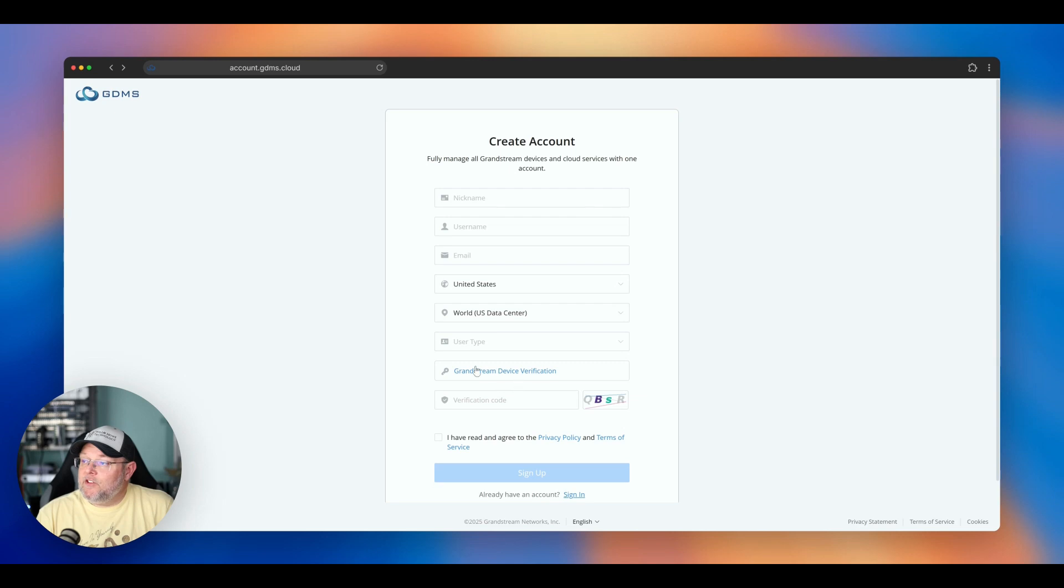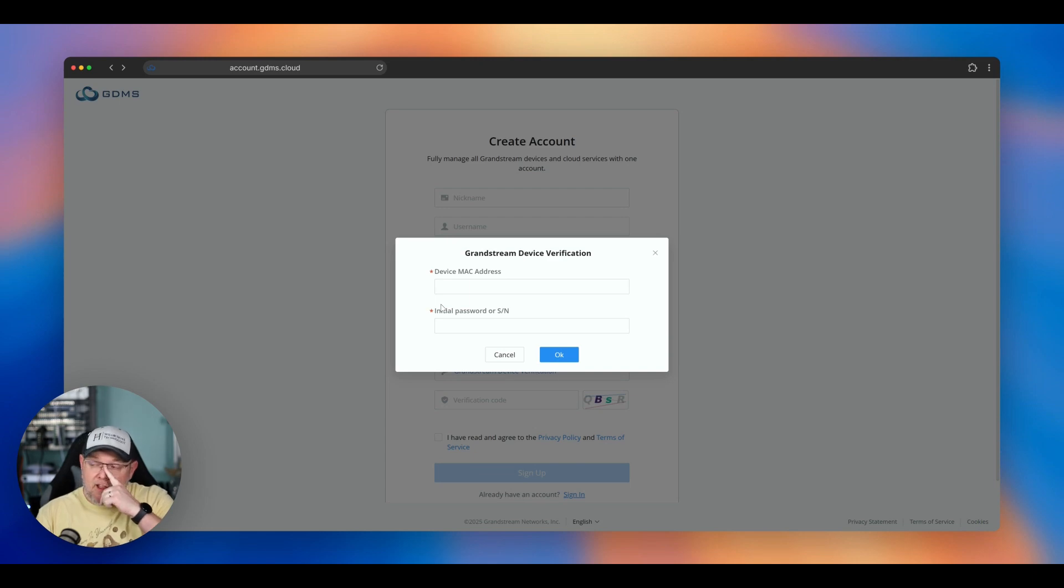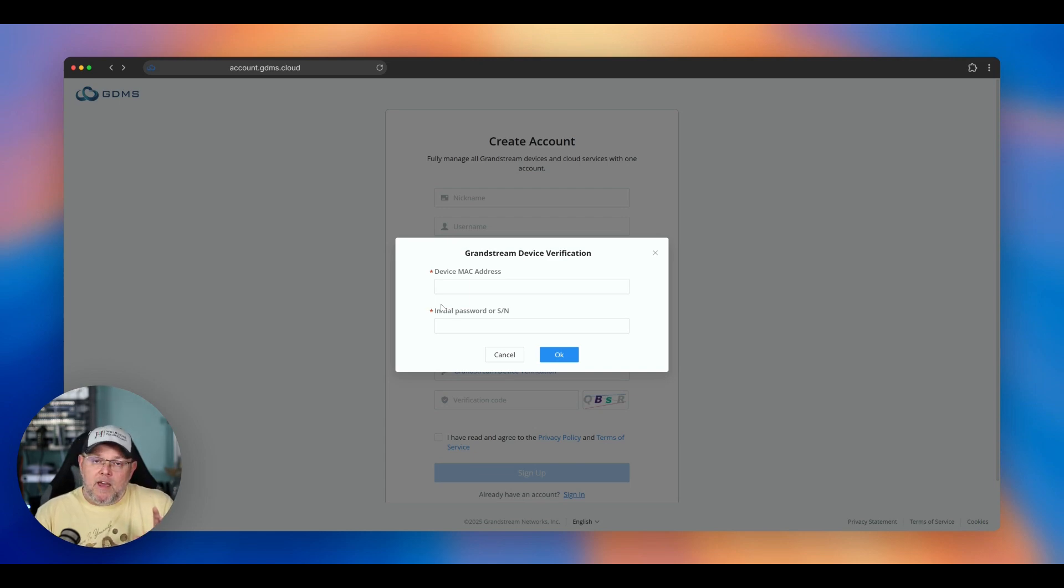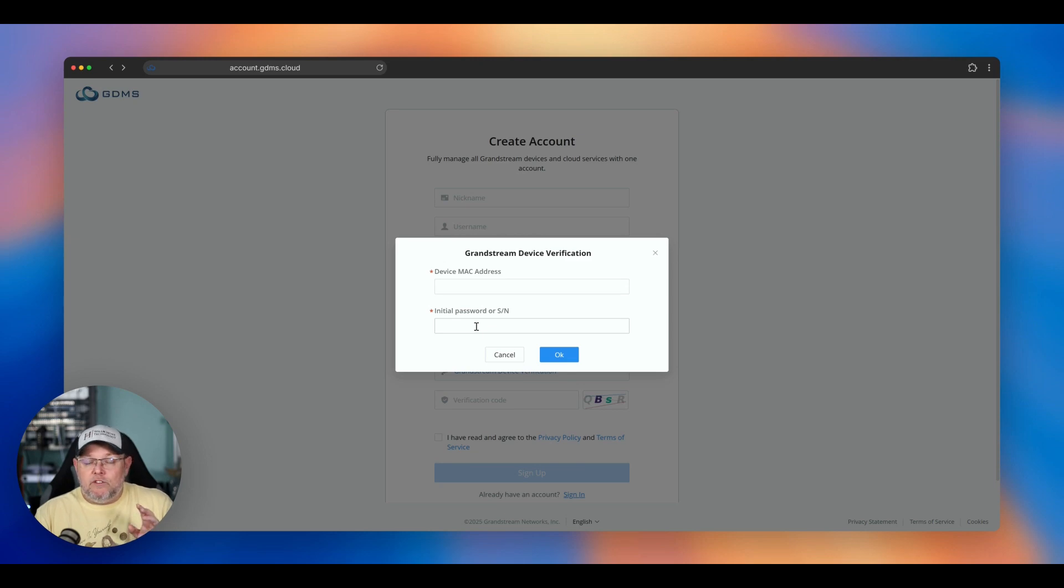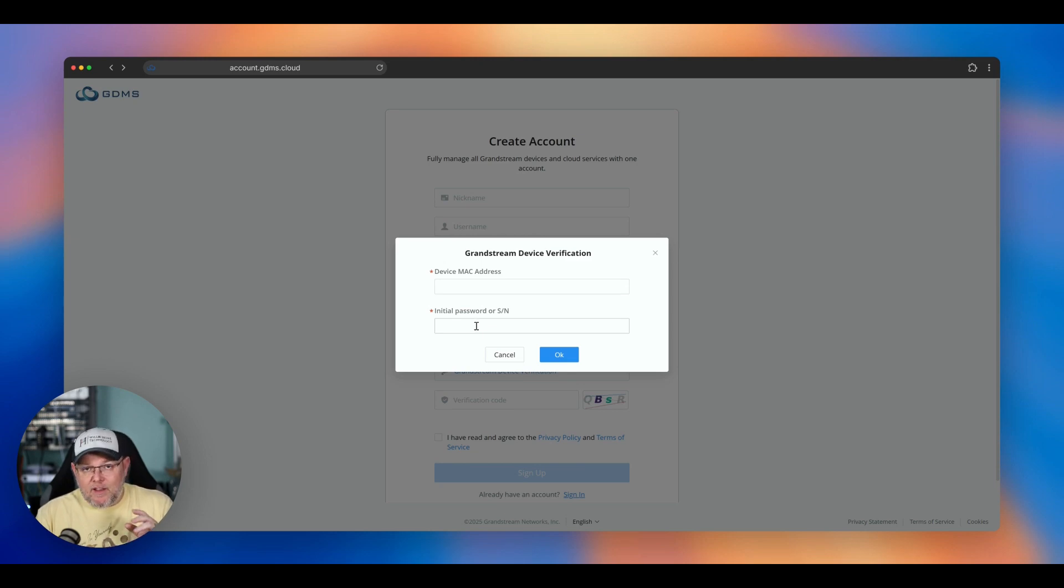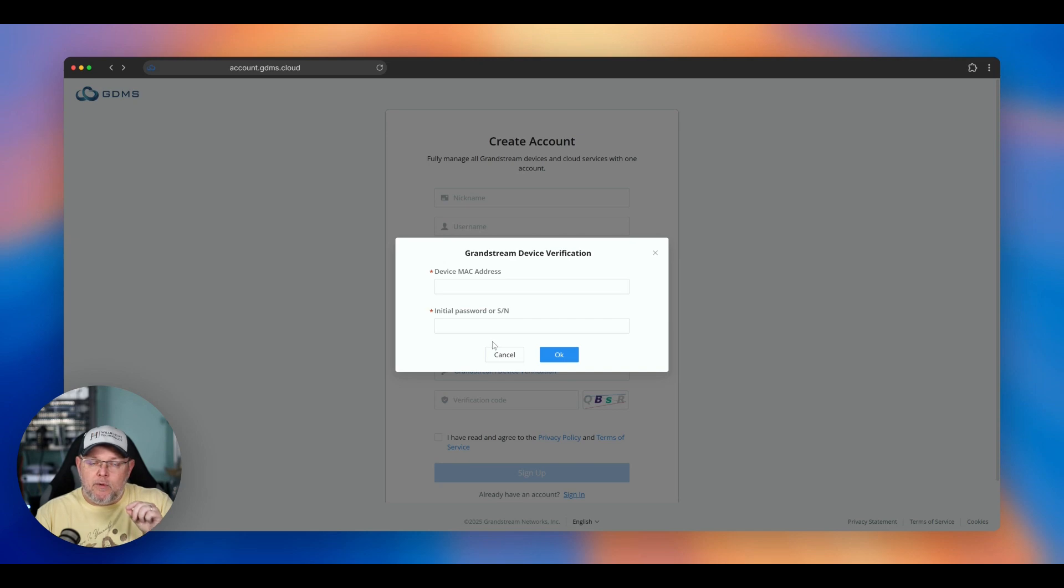But then here, you actually have to provide a Grandstream device verification. So you have to provide a GDMS manageable device's MAC address, an initial password or serial number, which is located on a sticker in the device and occasionally on a secondary sticker set in the box of the device. But you have to provide that.